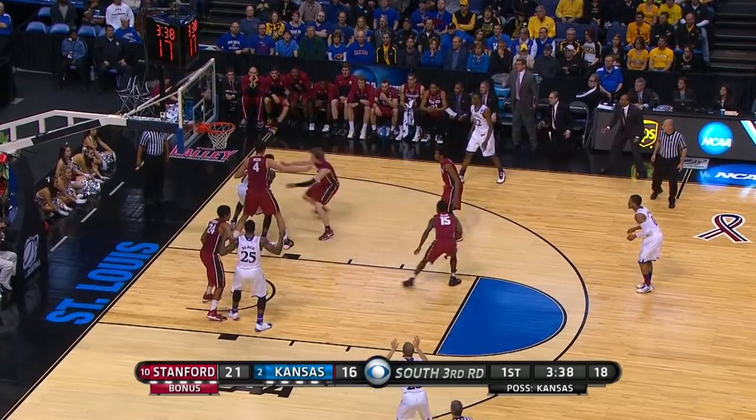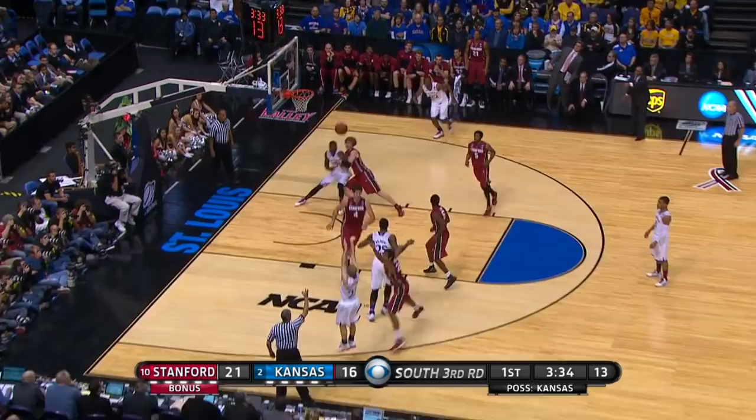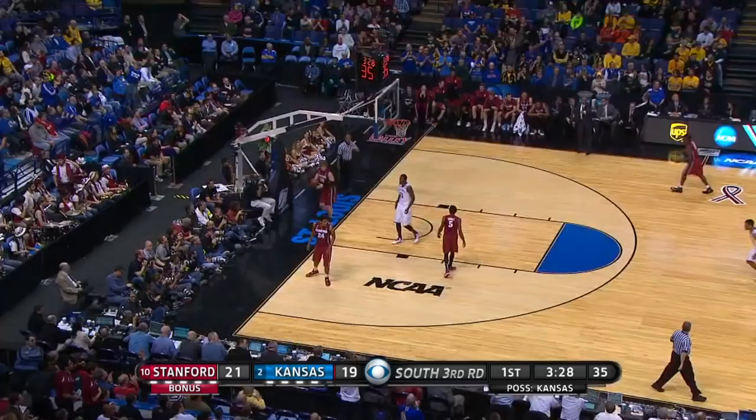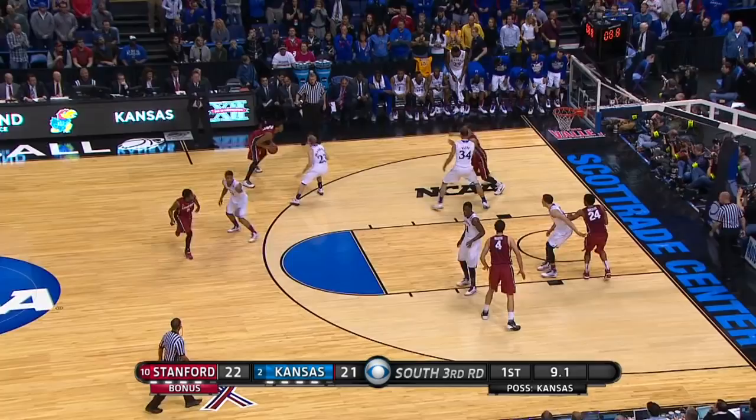Wiggins goes inside to Jamari who bobbled it. Now Wiggins, skip past Franckamp, open three — got it! Finally, a three-pointer. Great cross-court look by Andrew Wiggins — his first three of the NCAA tournament.